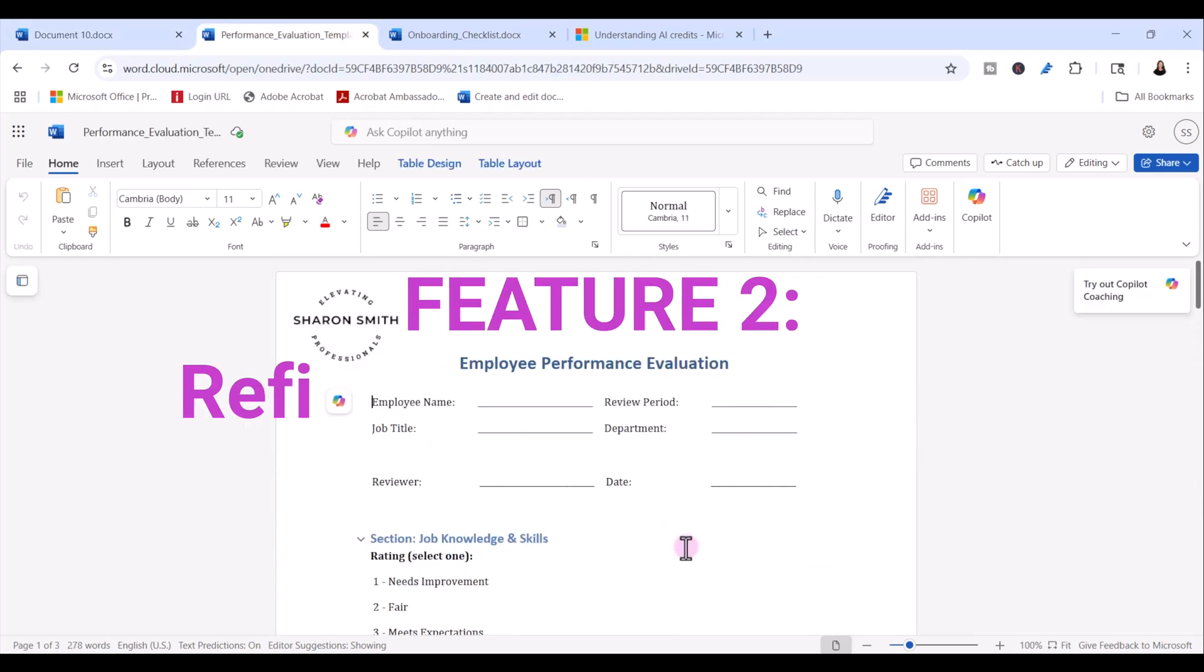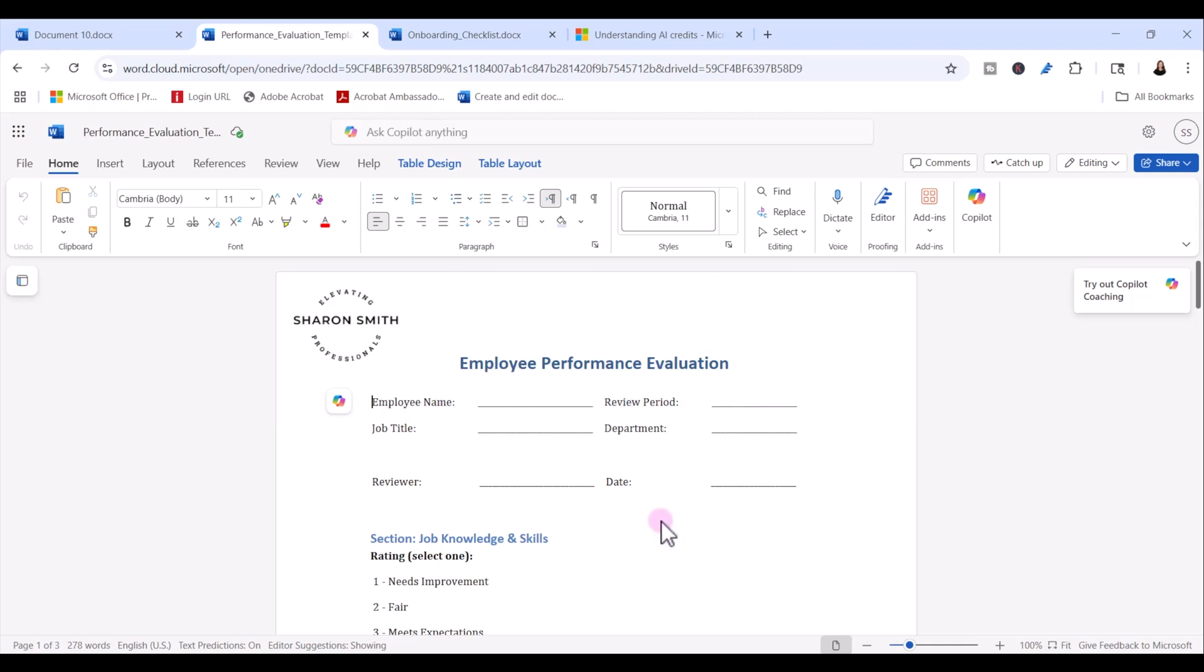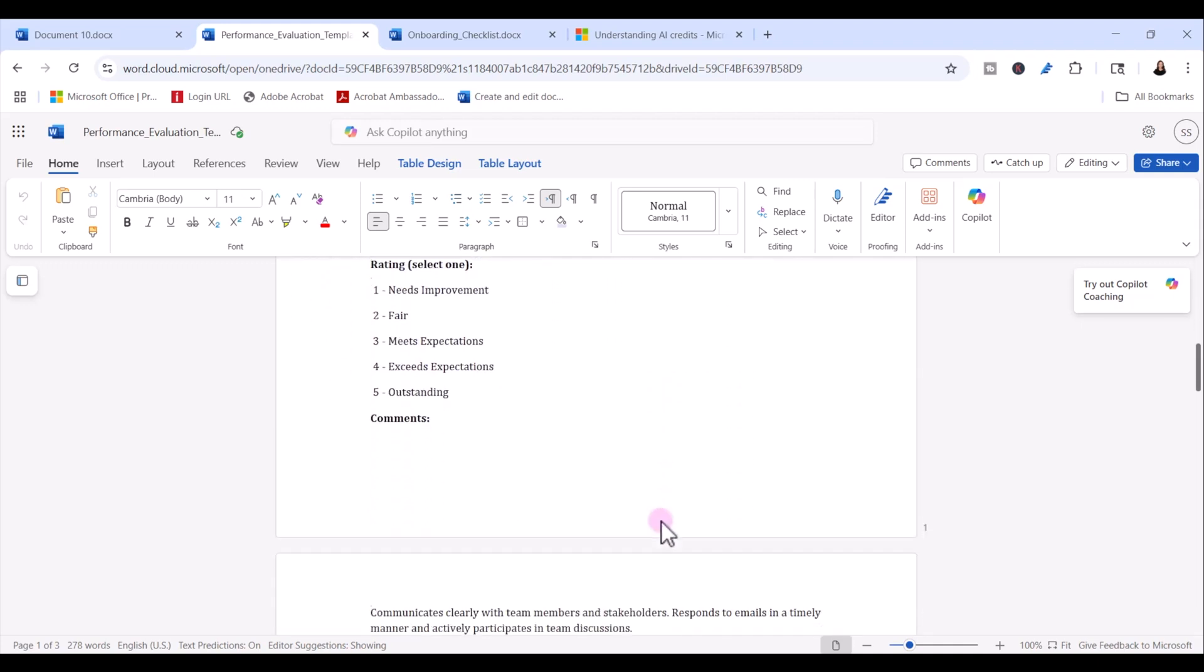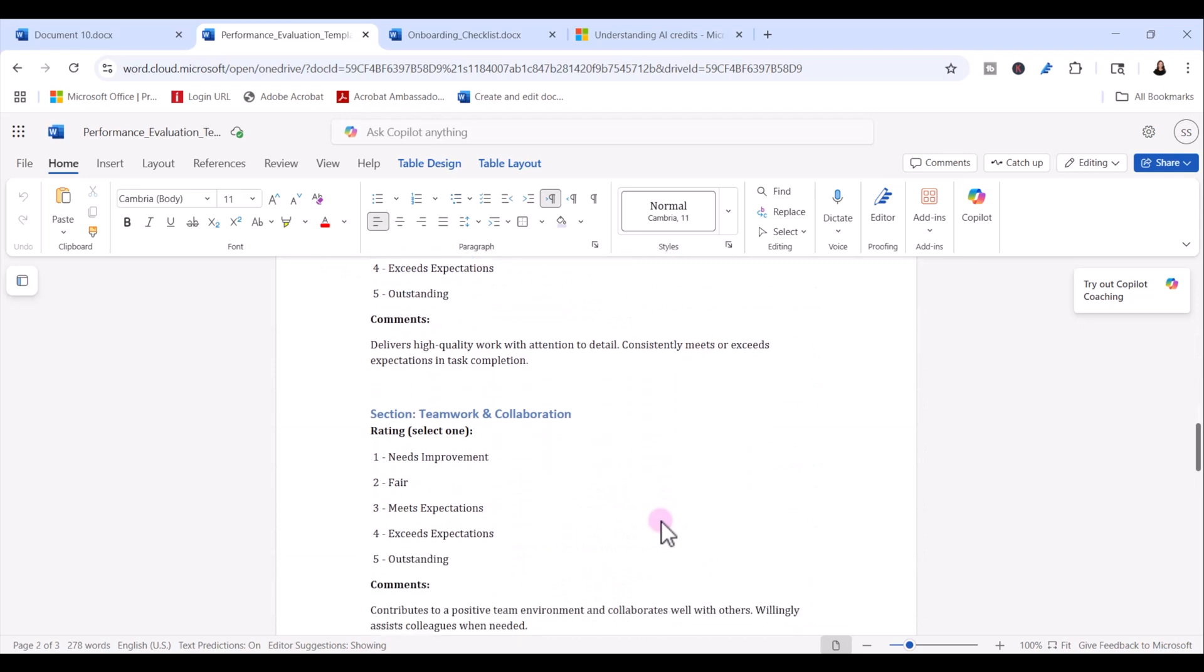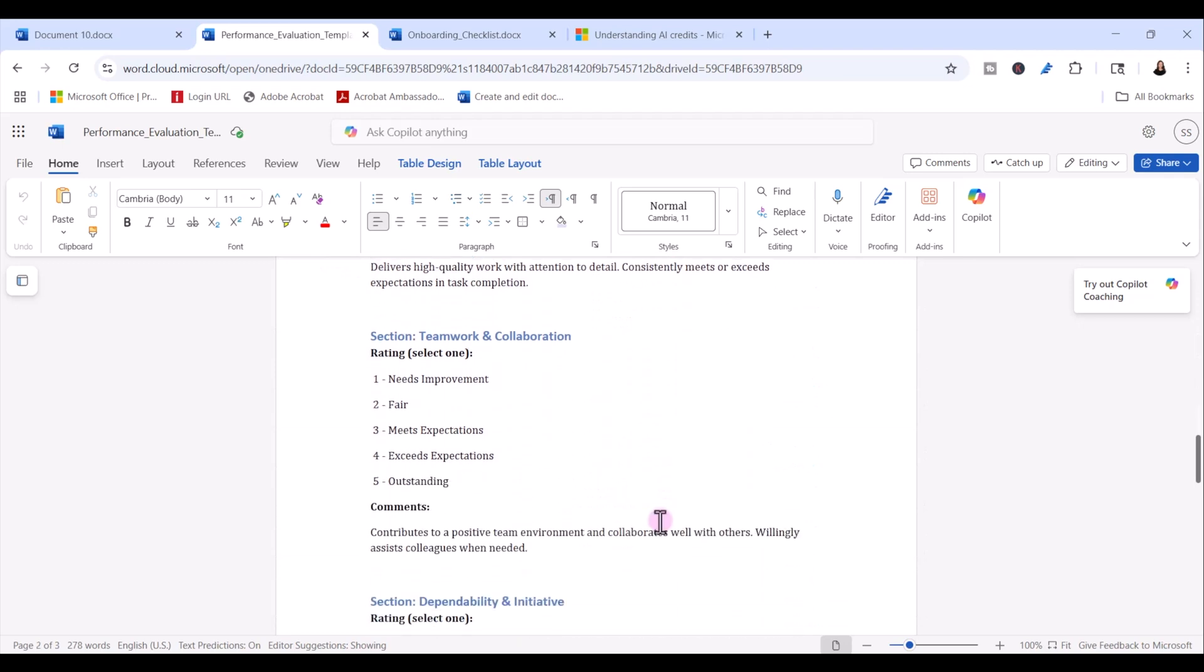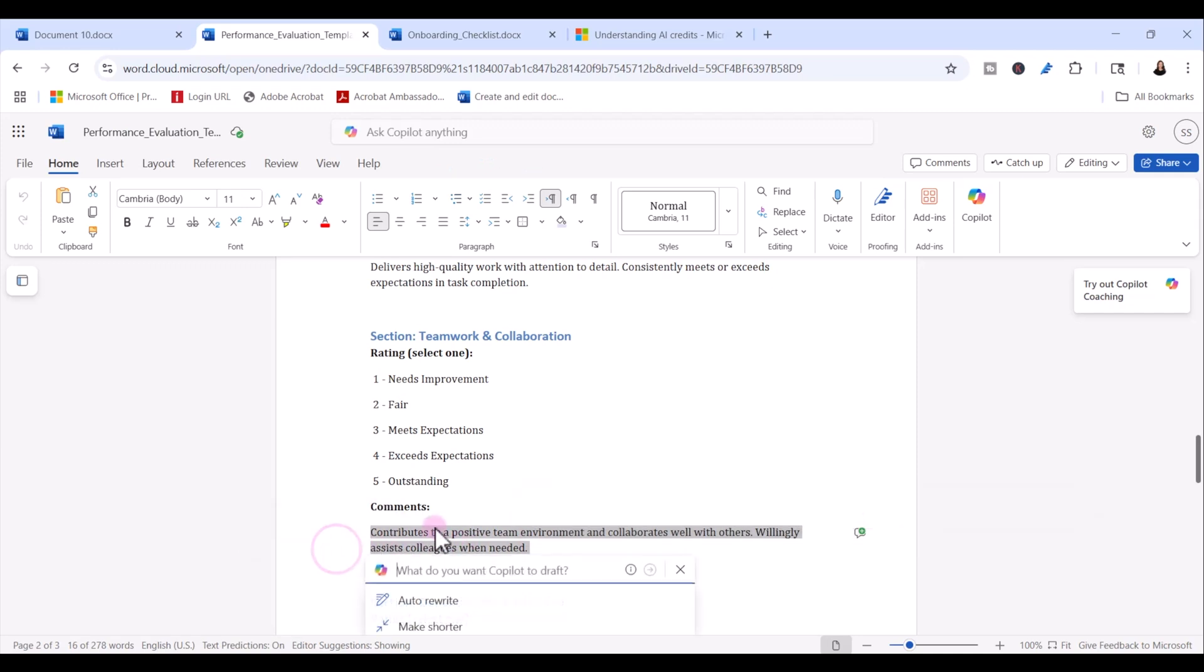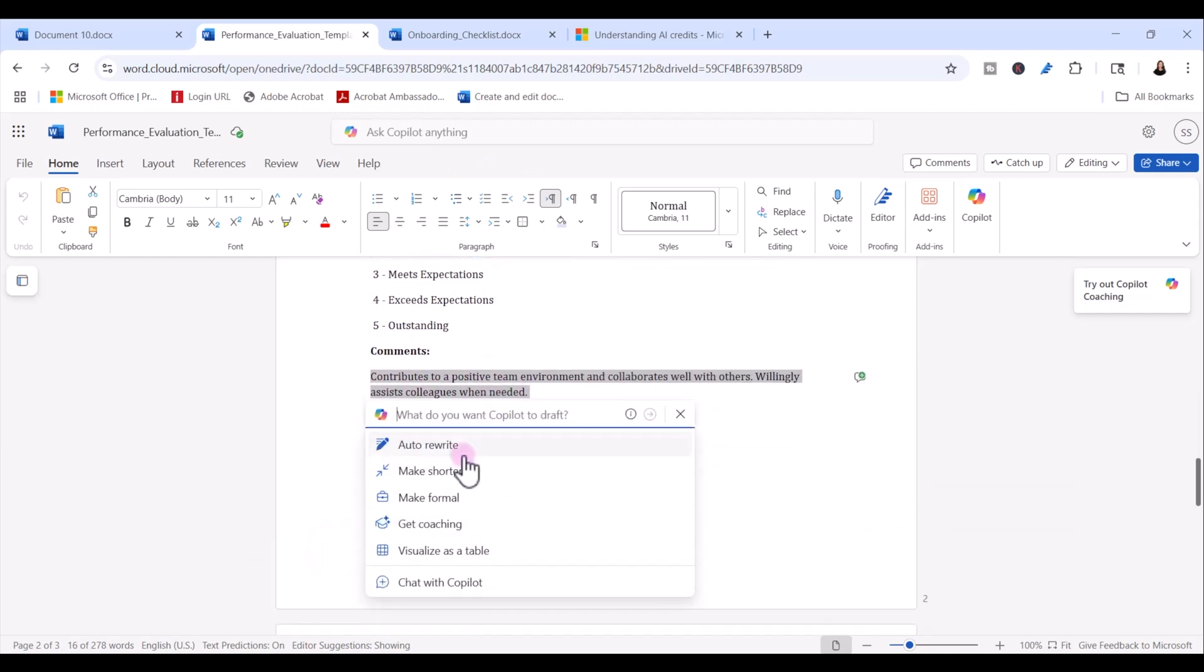The second copilot feature you should be using in Word is refining and rewriting content. If you need to polish your text or rewrite a section of your document, just highlight the paragraph and use copilot's auto rewrite or keep writing suggestions. So here we have a performance evaluation form. And let's say that down here under the teamwork and collaboration section, I want to rewrite the comment here. I'm just going to select that text. I'm going to click on the copilot icon and notice that I have some options here. One of those is auto rewrite.